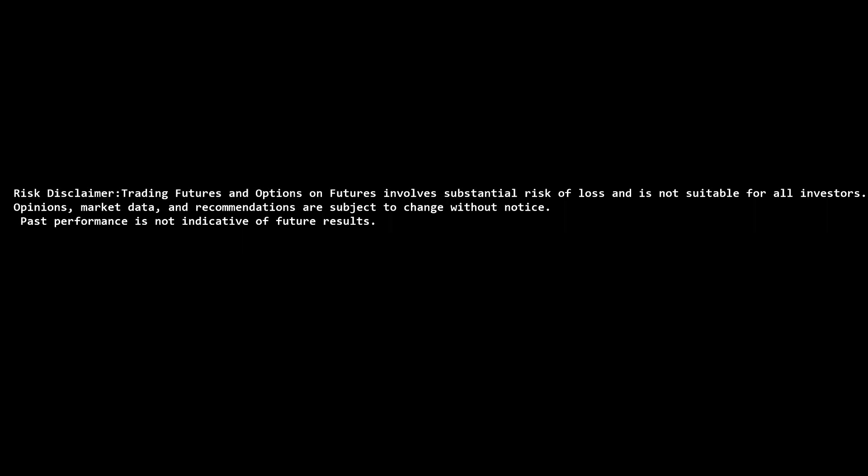Remember that trading futures and options involves substantial risk of loss and is not suitable for all investors. Opinions, market data, and recommendations are subject to change without notice. Past performance is not indicative of future results. Please remember that when you spend time in the Discord, when you spend time in the Zoom room, we are not giving financial advice and it is for educational purposes only.